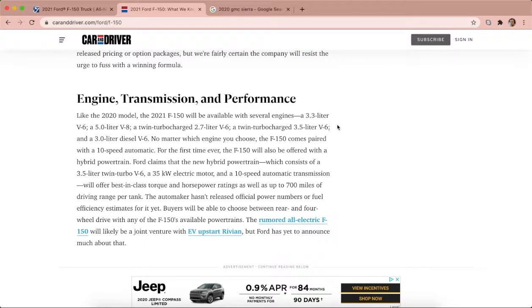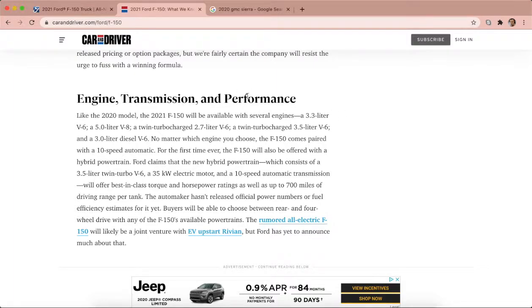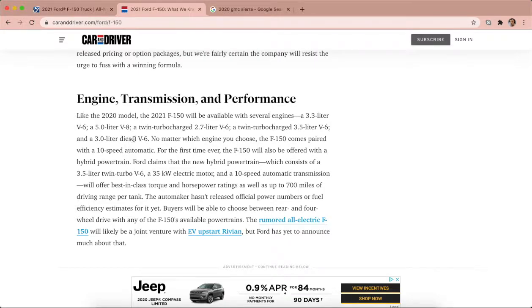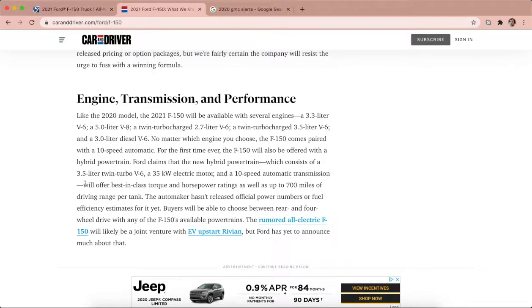And engines basically the same, carries over: 3.3 V6, the 5.0, the EcoBoost 2.7, the EcoBoost 3.5, and the 3.0 turbo diesel. I don't know if that's turbo diesel, but the big one here is the 3.5 hybrid.